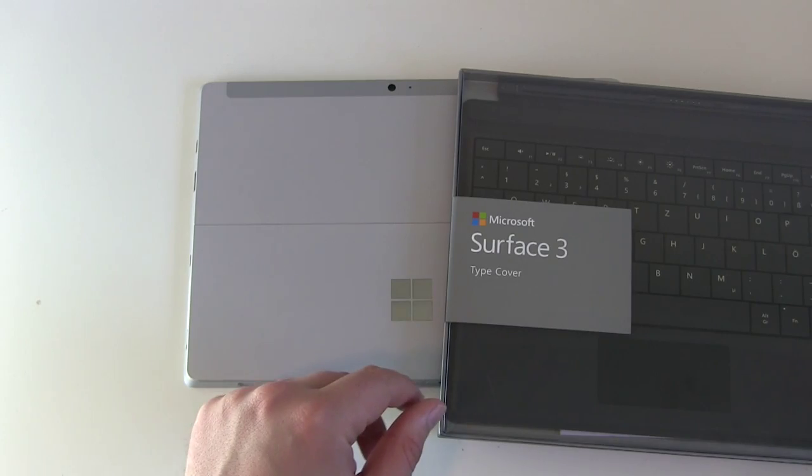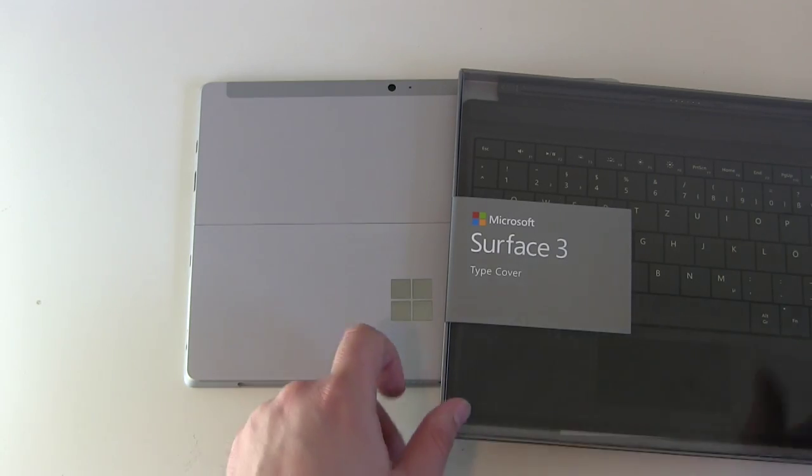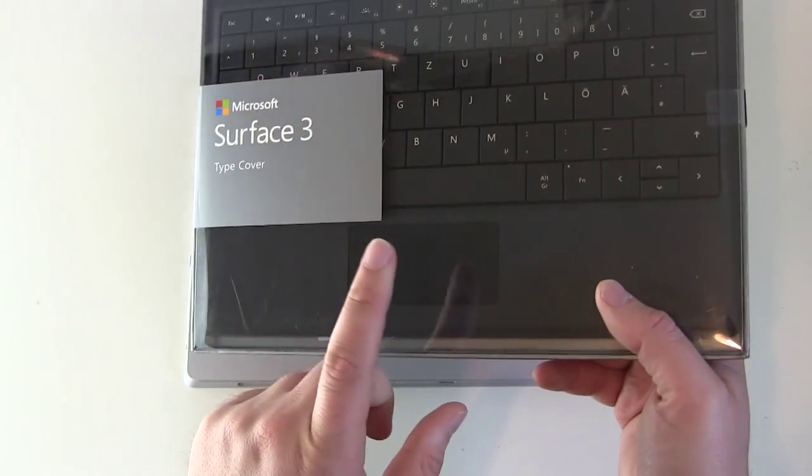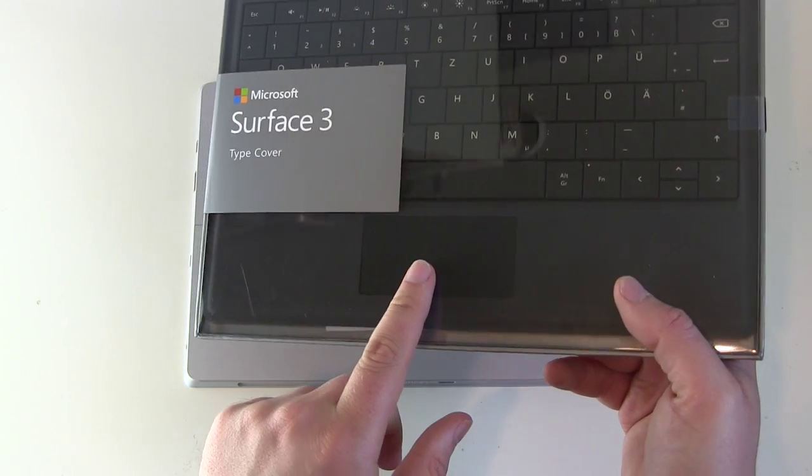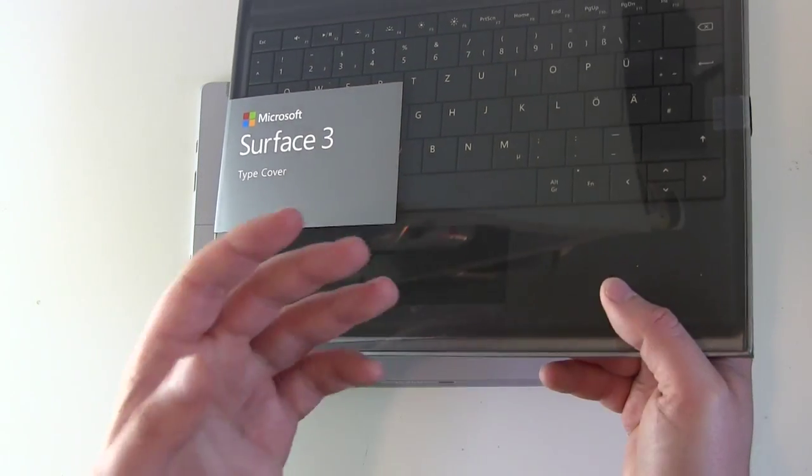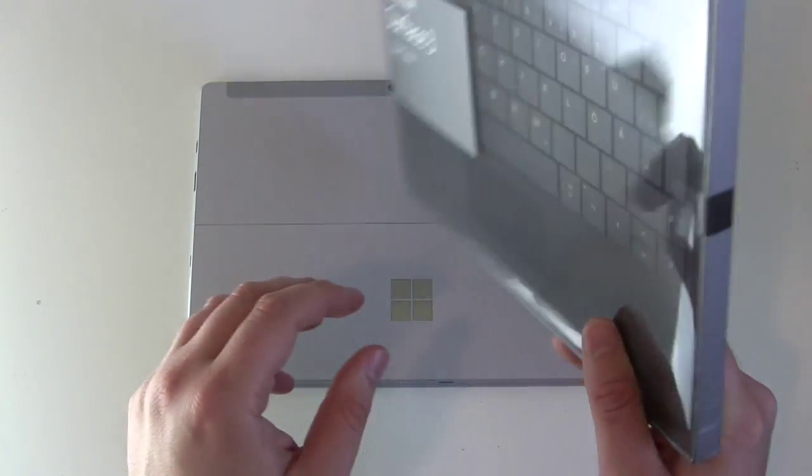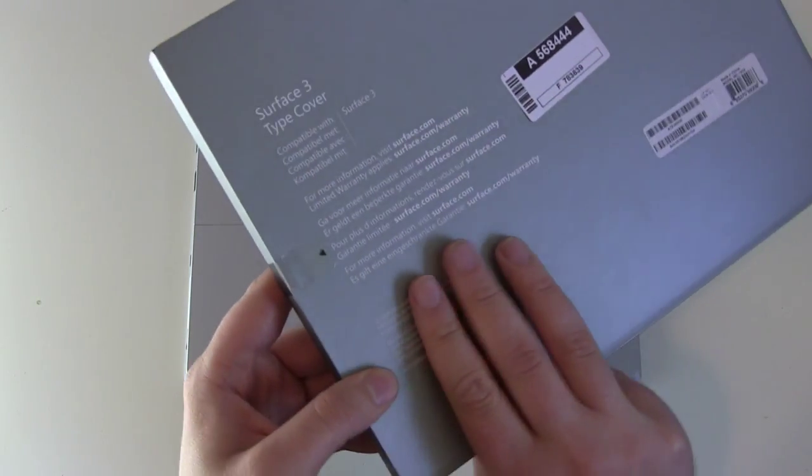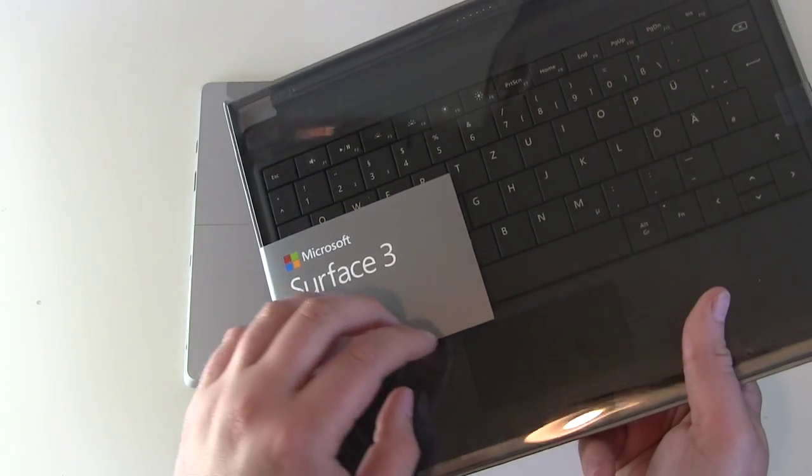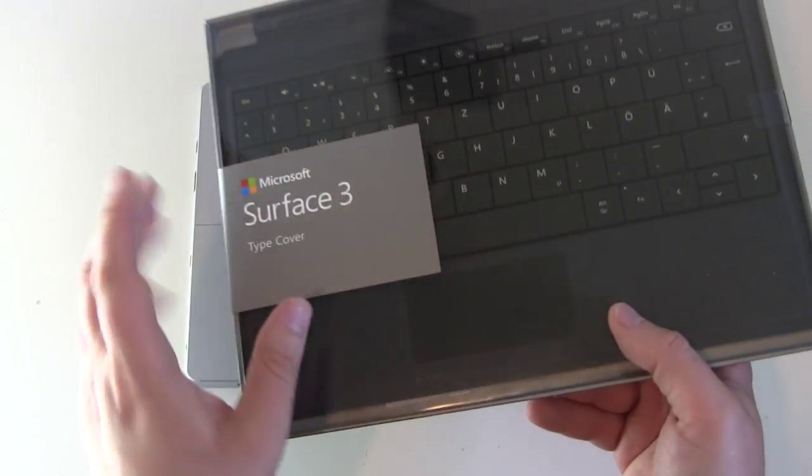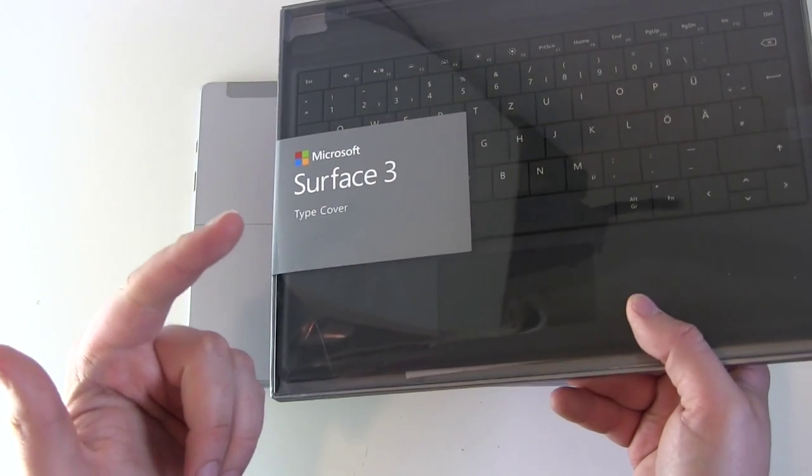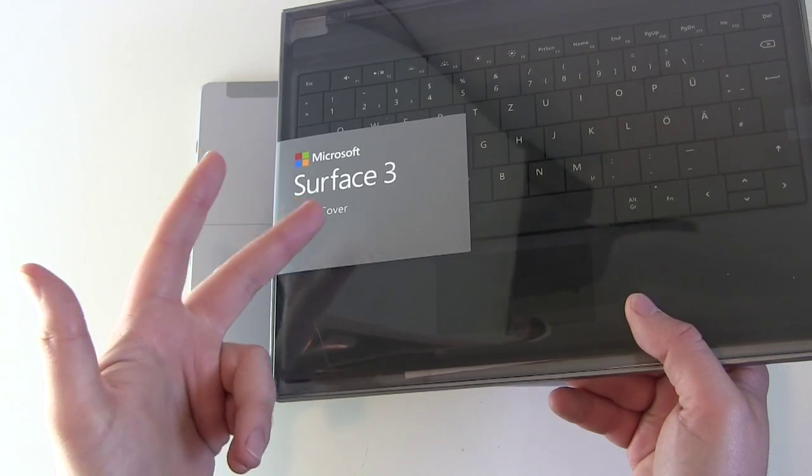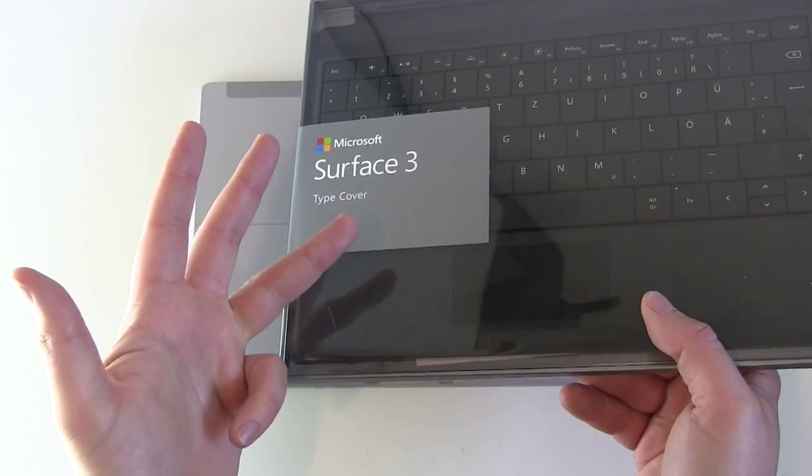But the Surface cover got one advantage, comes with Windows. We got a trackpad so we got an integrated mouse here. Let's see we got the black color. You also get it in red, violet, light blue and dark blue.